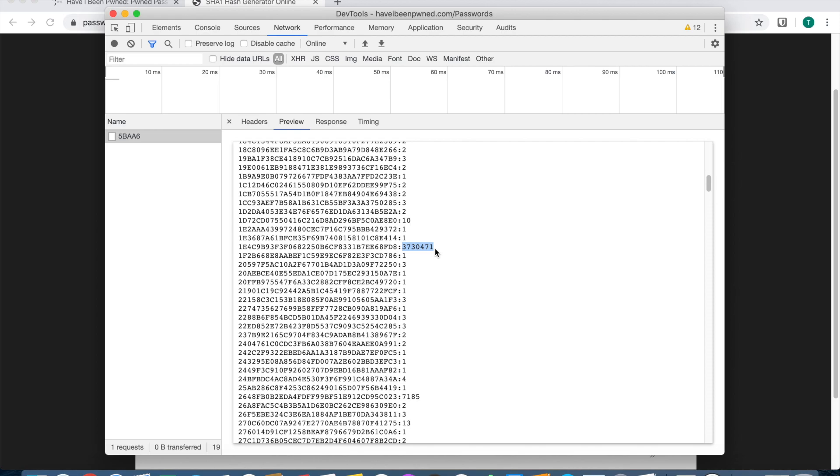So Have I Been Pwned password checker checks your password without actually sending the password over. Your browser is actually hashing it, that creates a 64 digit long character string, and it's only taking the first five and sending it off to the server.